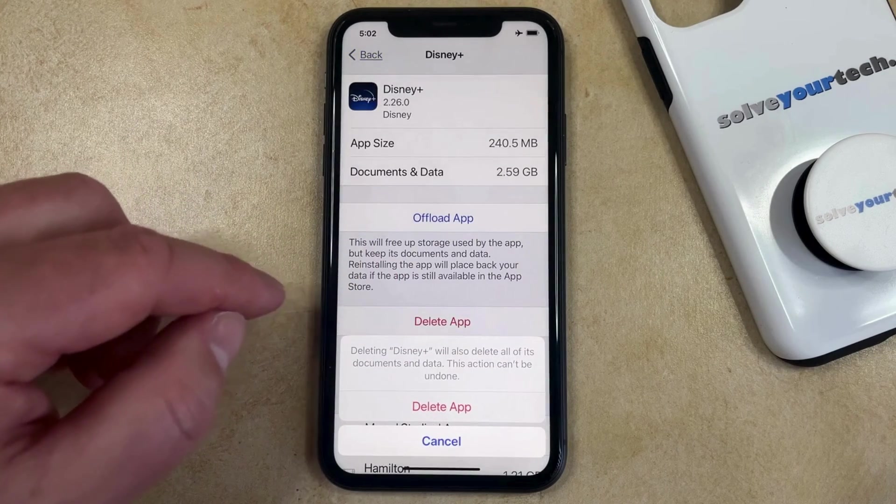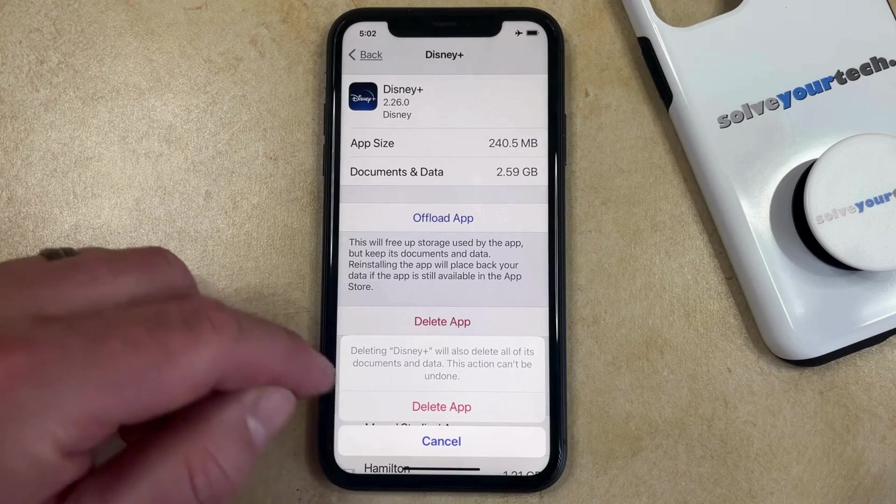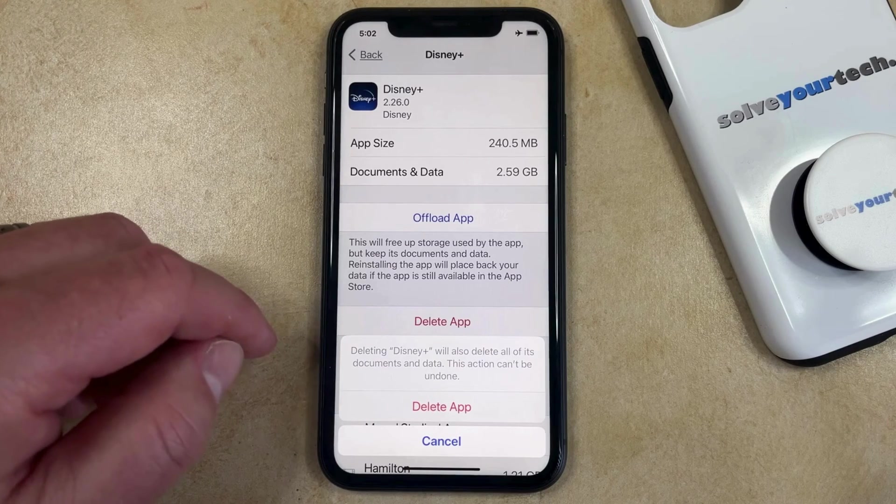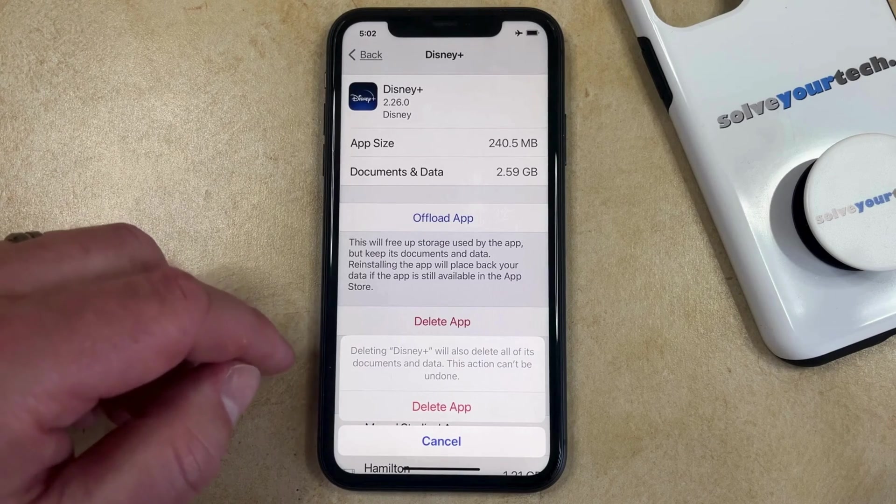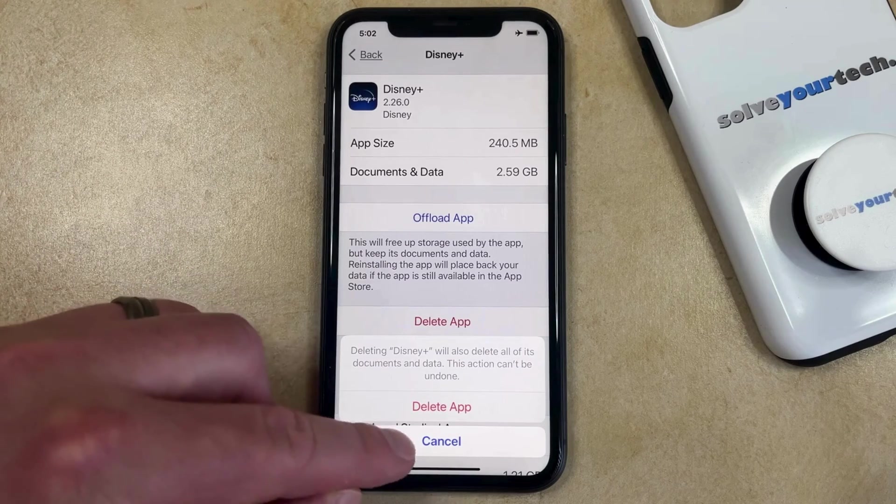Tap that button and then tap delete app again to confirm that you want to delete the app and its data.